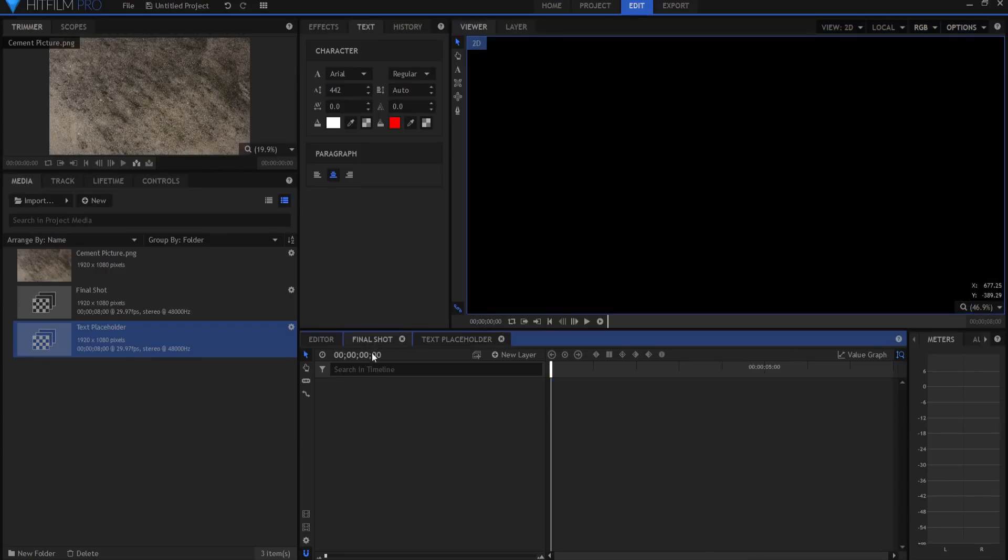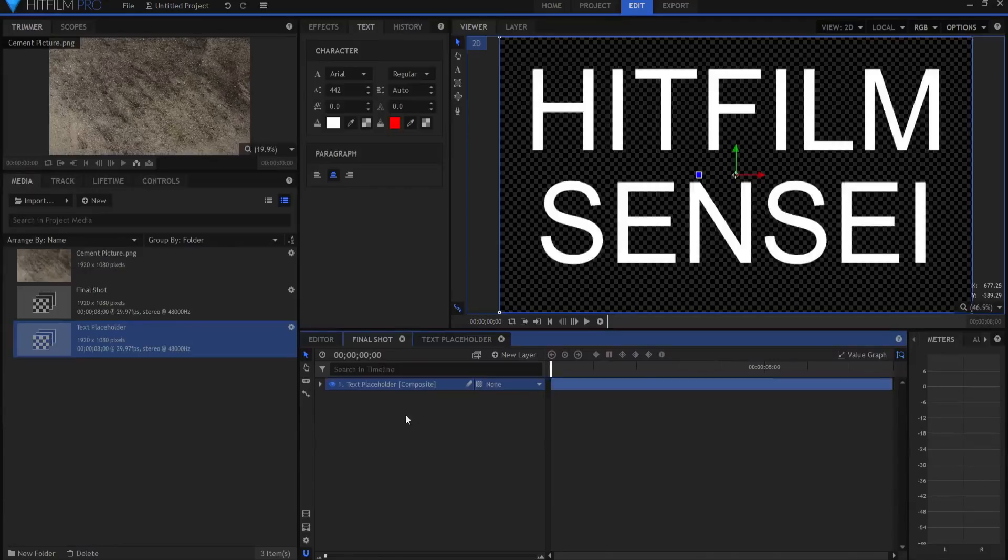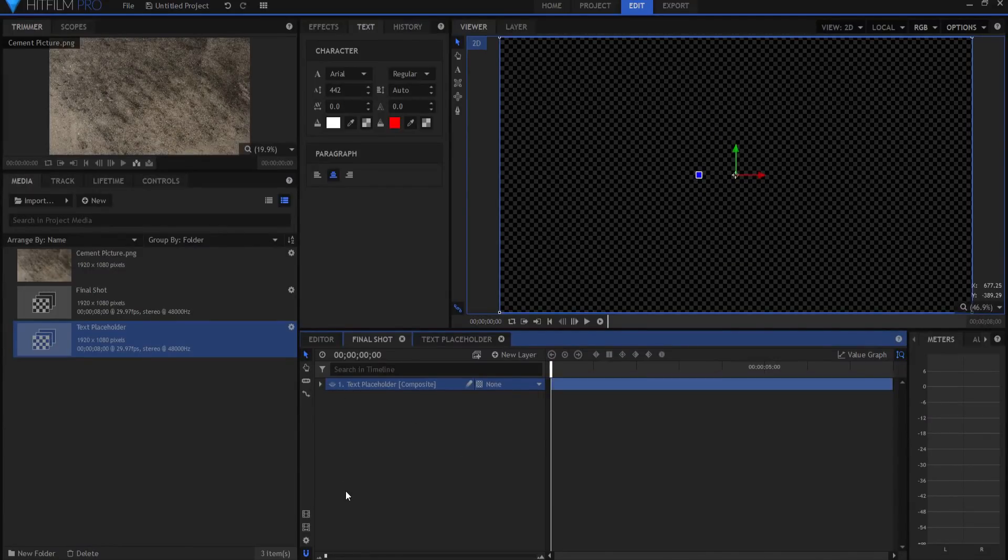So in the final shot, I'm going to drag my text placeholder in, and I am going to hide it.